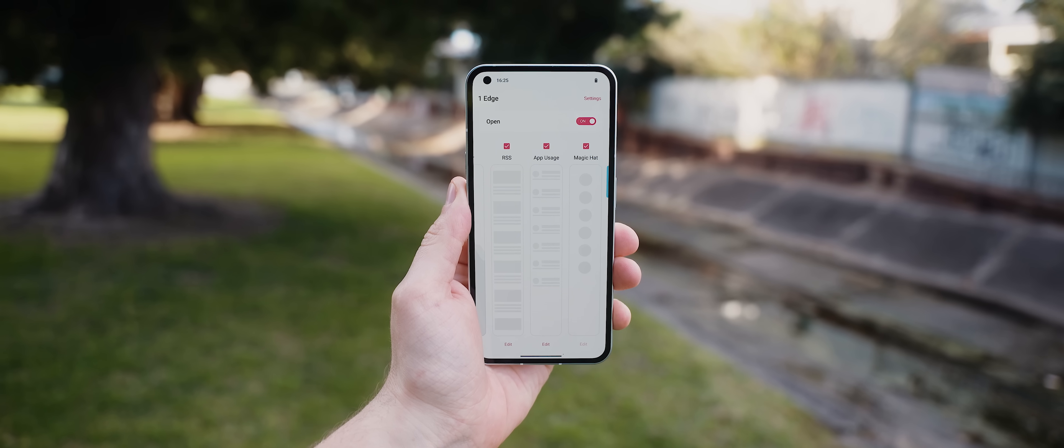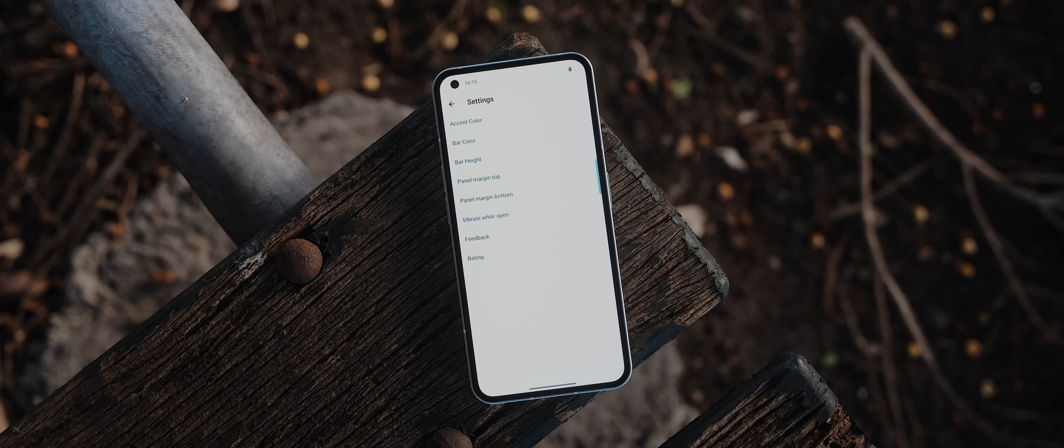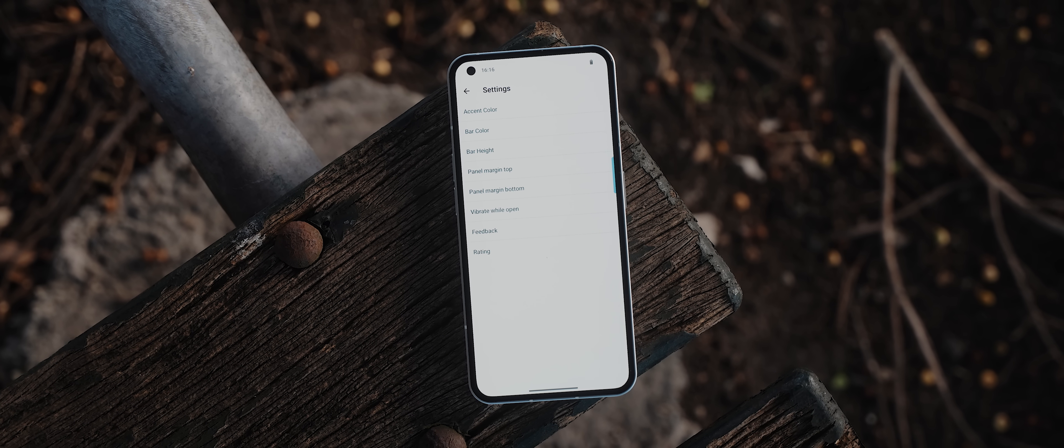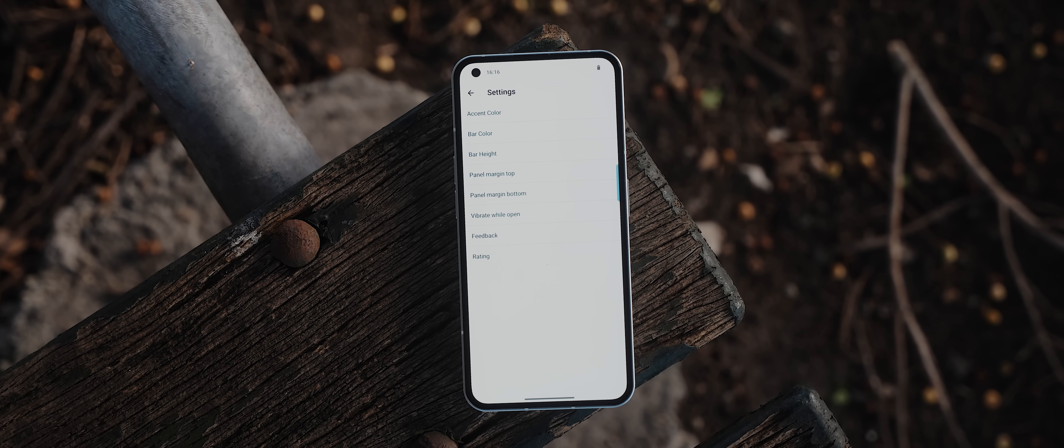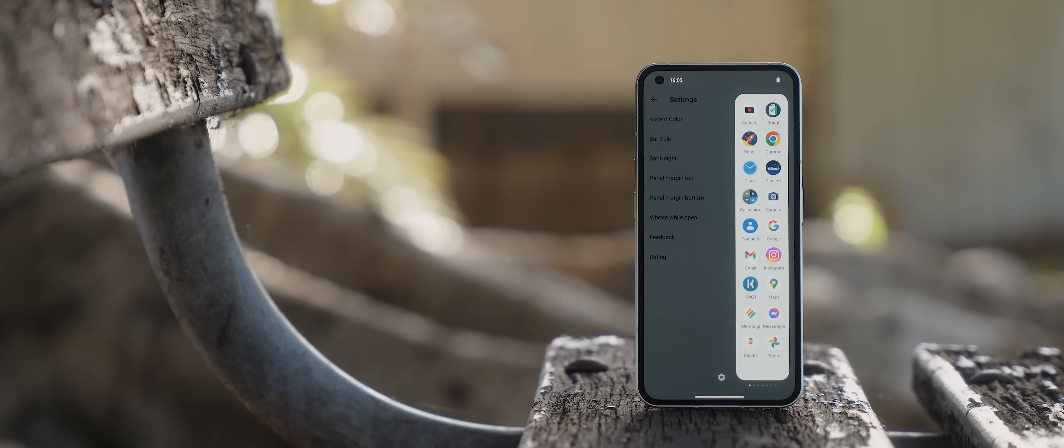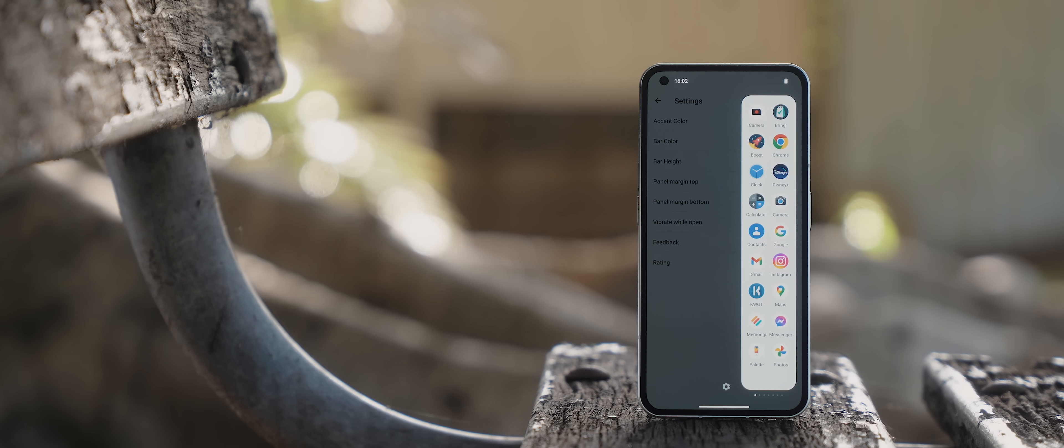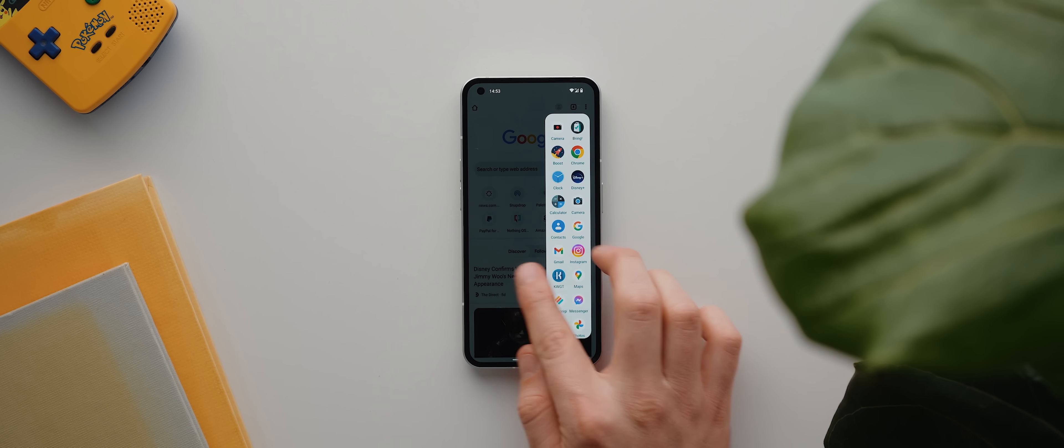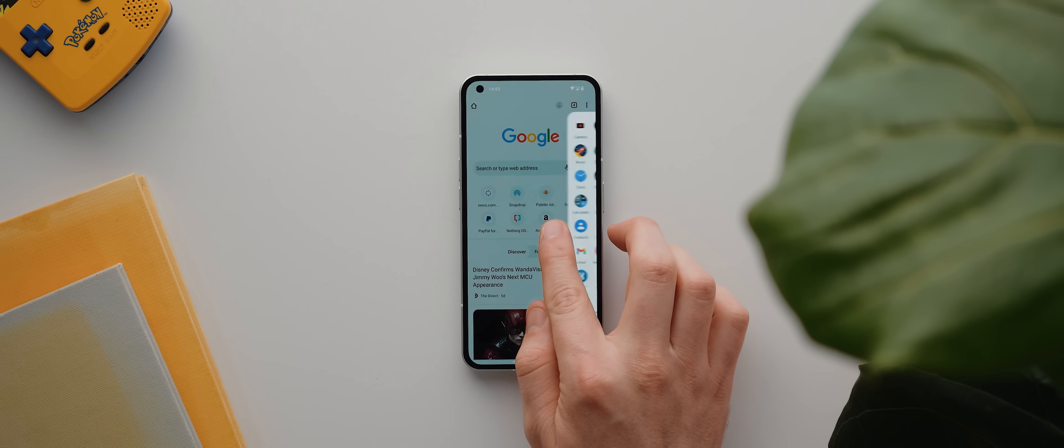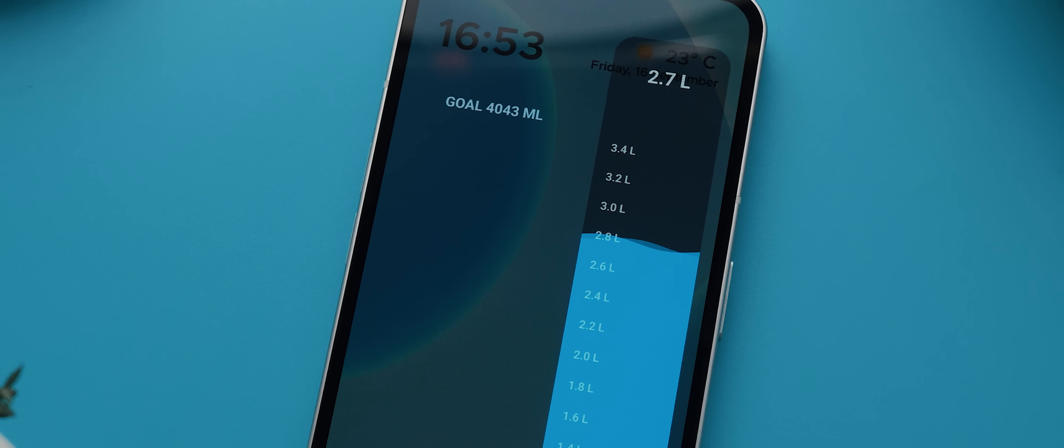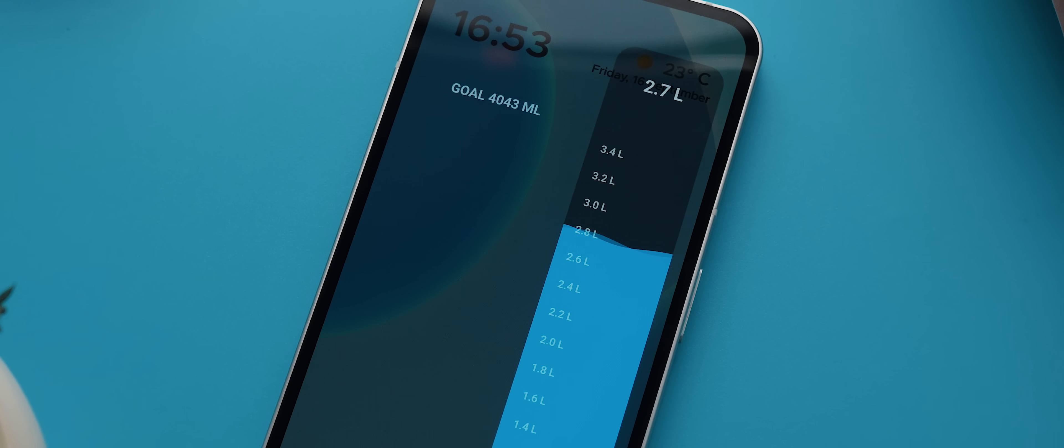There's also some other panels as well, plus some customizations to tweak how it behaves, and what's even more impressive is just how well it works with the system back gesture. I've never had issues opening this panel or with it conflicting with the system back gesture, plus it's also completely free which is amazing.